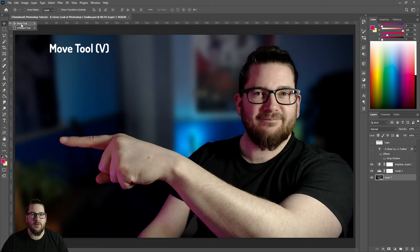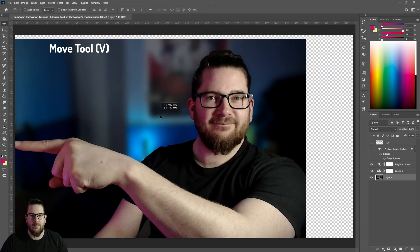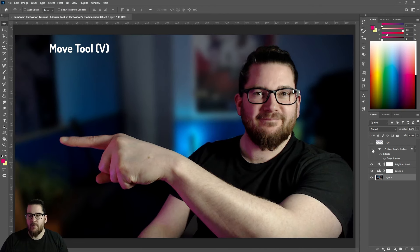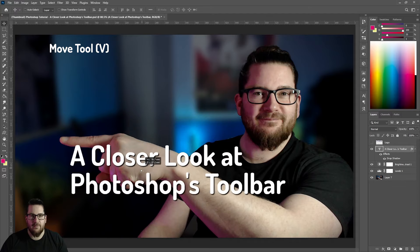Our first tool is the move tool and the shortcut can be found by hitting V on your keyboard. If you hit Shift+V you can cycle through both tools. The move tool allows you to move the layer that you have selected. Down here I have my background layer and if I click and hold on the screen I can then move that layer around. If I wanted to move my text layer I would click on my text layer and then I would be able to move that around.